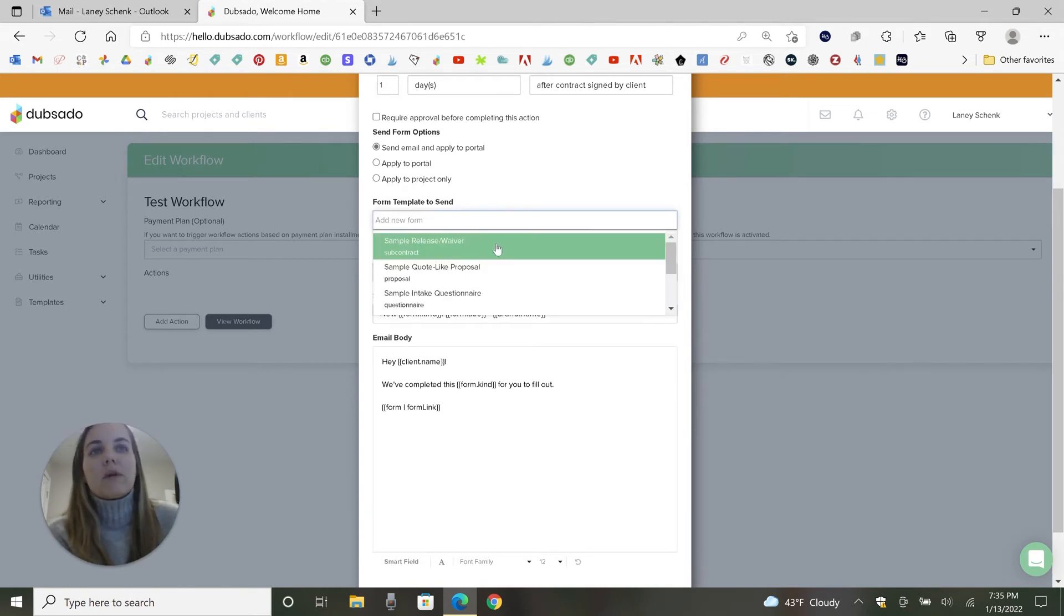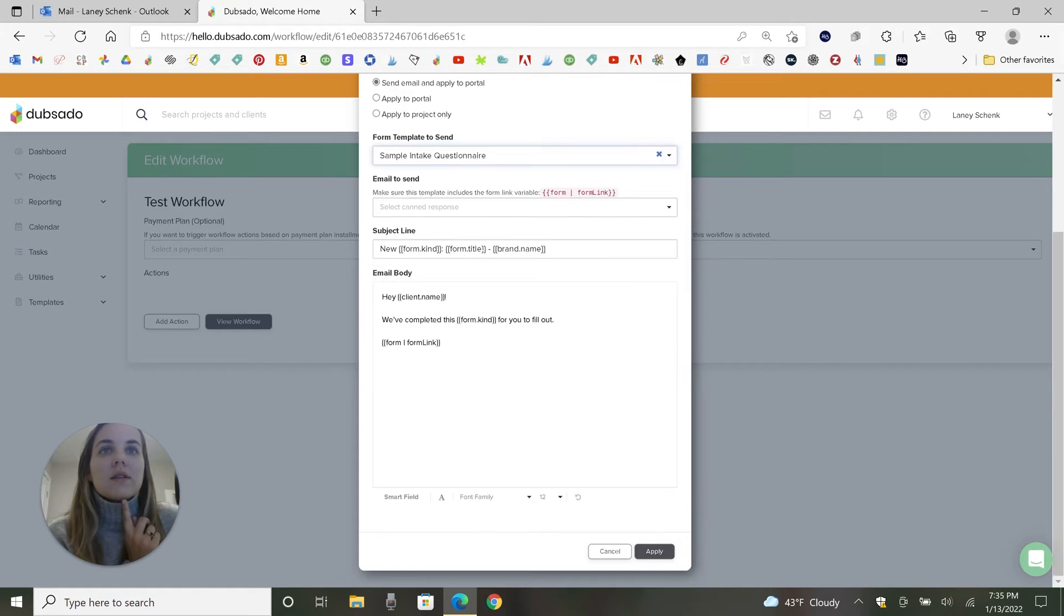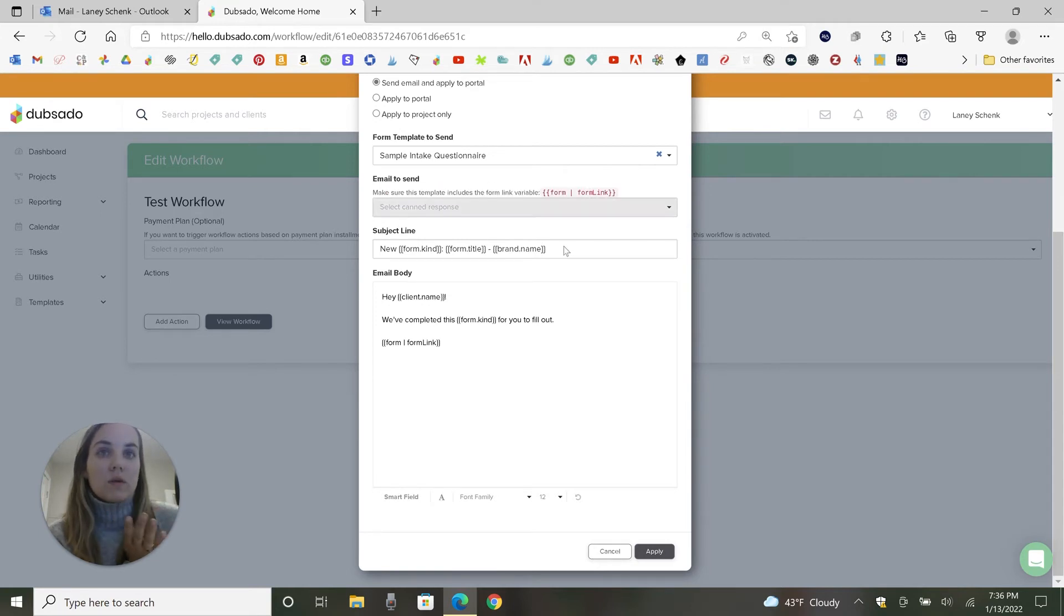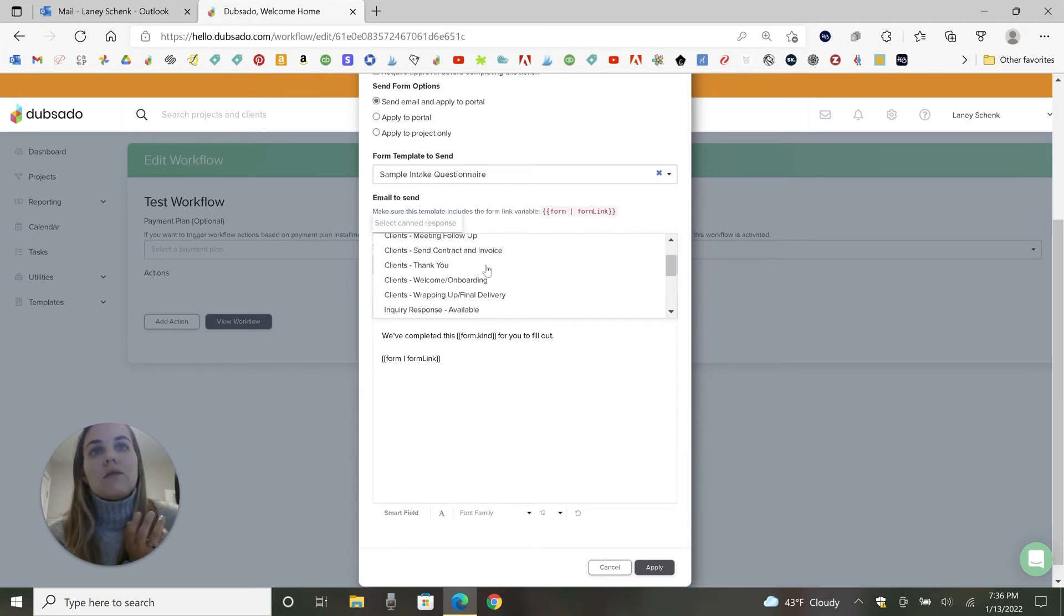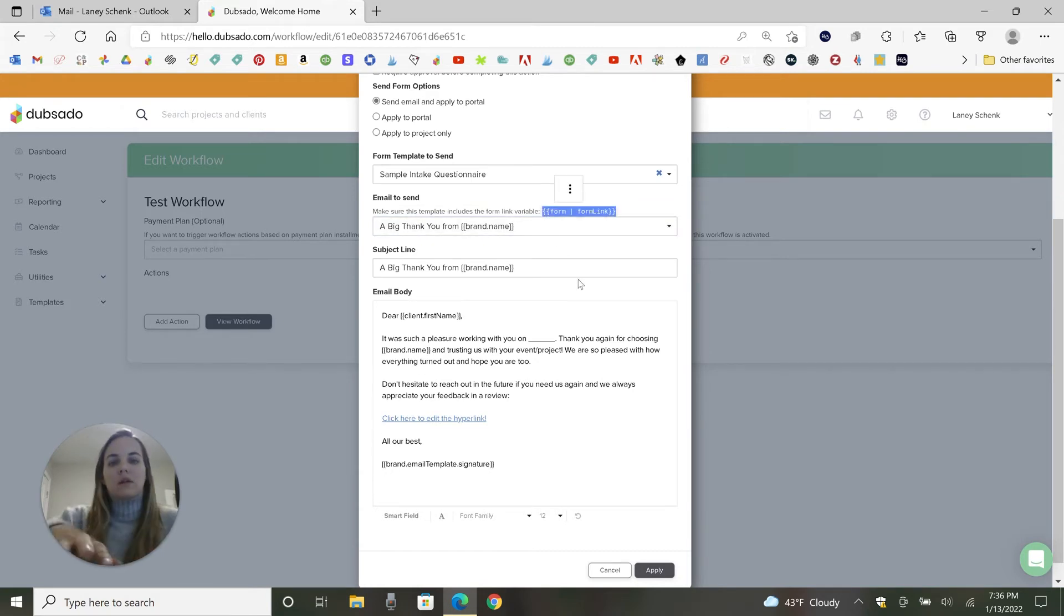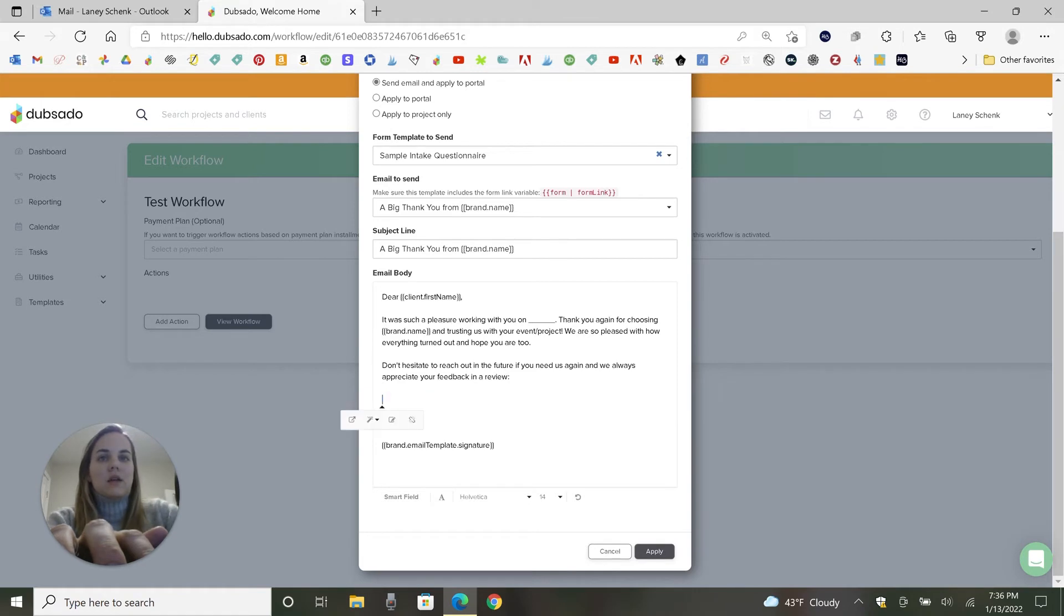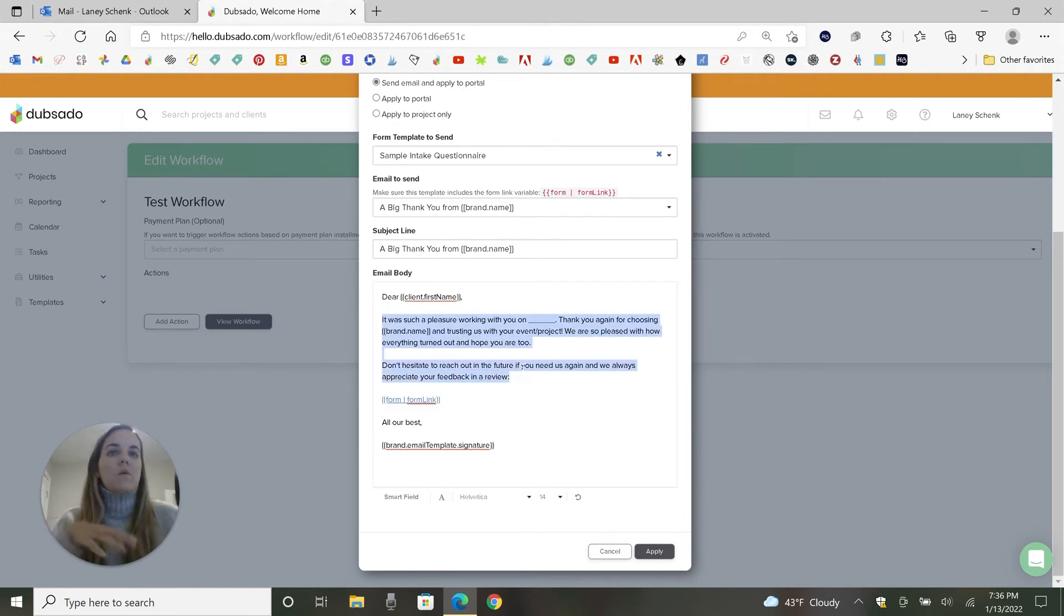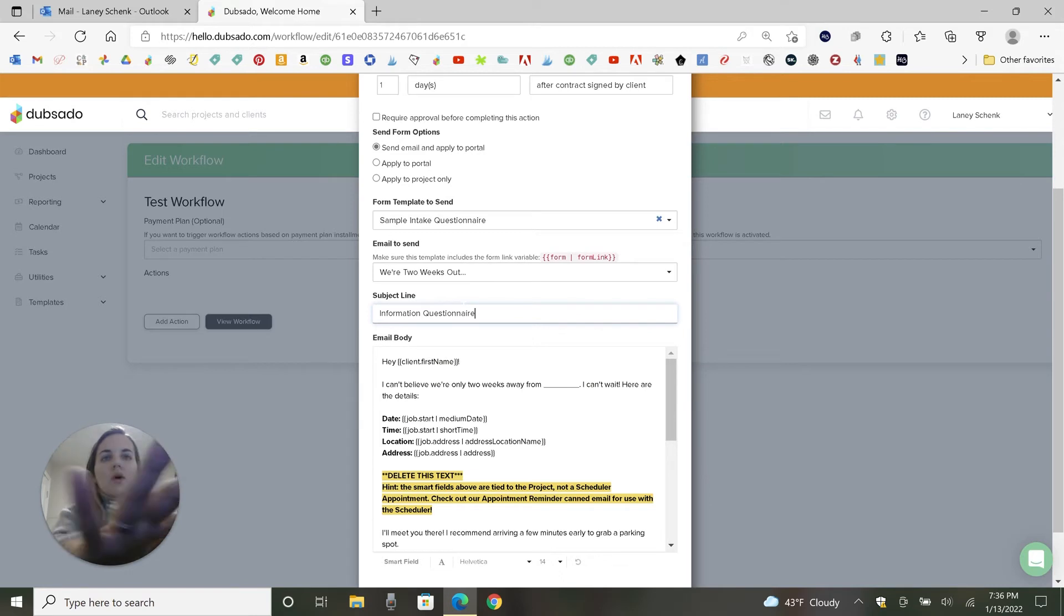Applying it to the portal is if the client's using the portal, you can go ahead and do that. Or you can also do it through an email. I like to do this particular one through an email. So we'll go with that. You can choose any form template. I don't have my questionnaires in this demo account. So I'll just send a sample intake questionnaire and then you can select whatever email. The only thing is you need to make sure the email that you send includes this form link variable or else it won't work. So it's already automatically in there. If you select a canned response that you've typed otherwise, like if we do this one, then we're going to have to add this form link variable in here.